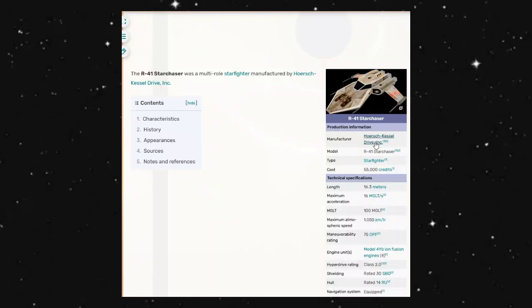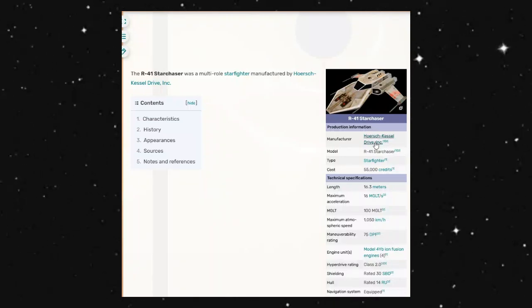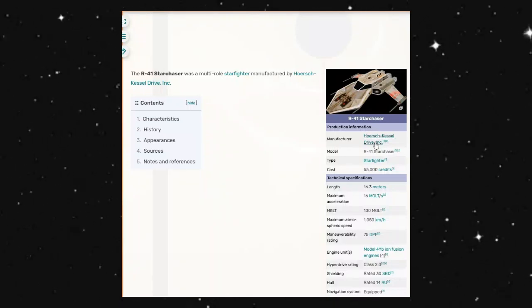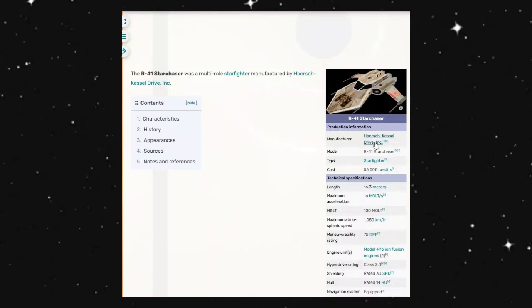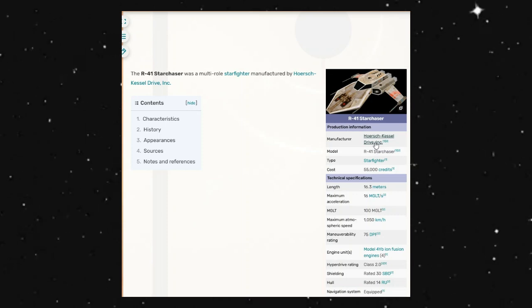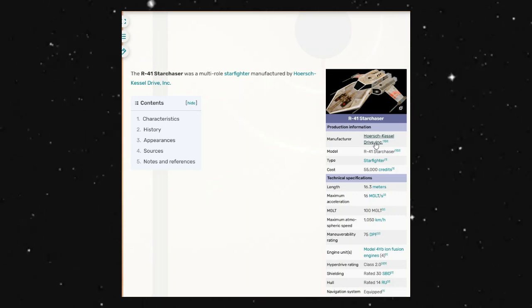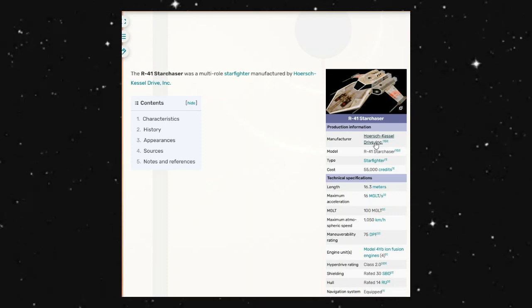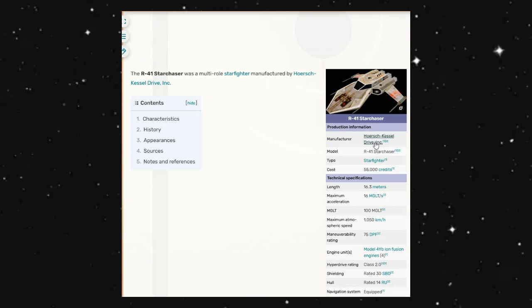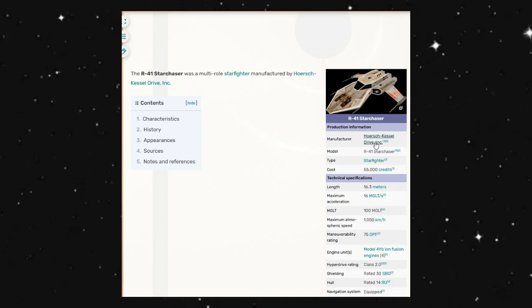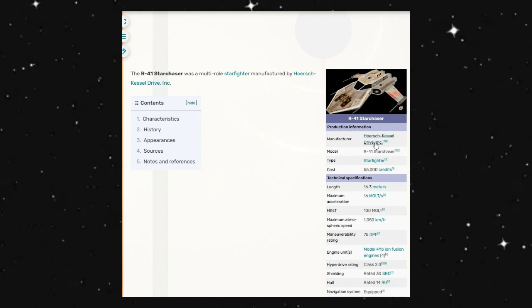Hello everyone and welcome back. Today we're looking at the R-41 Star Chaser. This is a multi-role starfighter manufactured by Horsch Kessel Drive Incorporated.